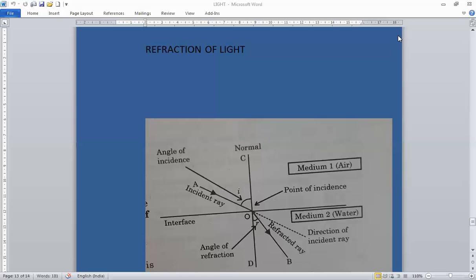When light enters from one medium into another medium, it changes its speed and direction because light has different speeds in different media. The phenomenon of change in the direction of propagation and speed of light when it enters from one material medium into another is called refraction of light.